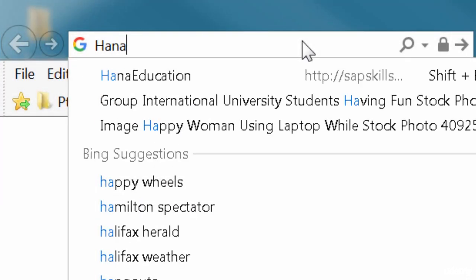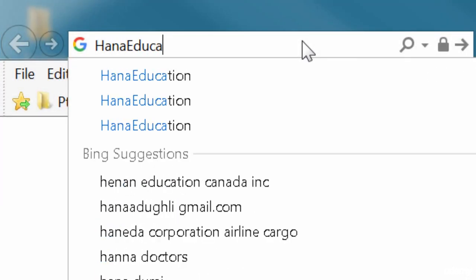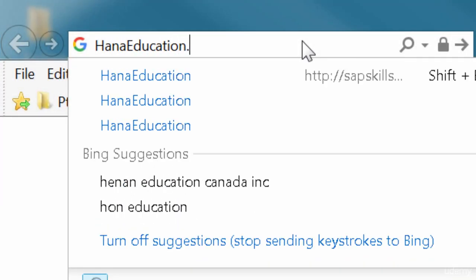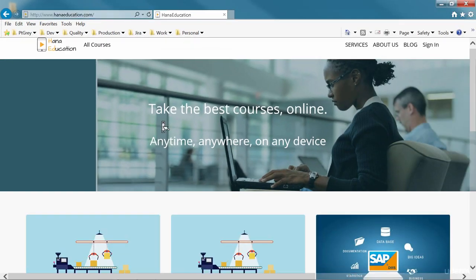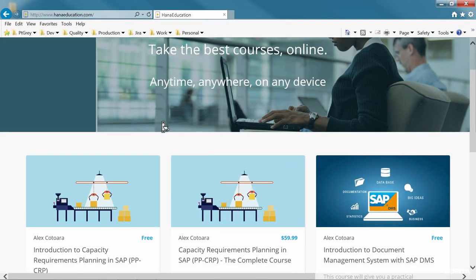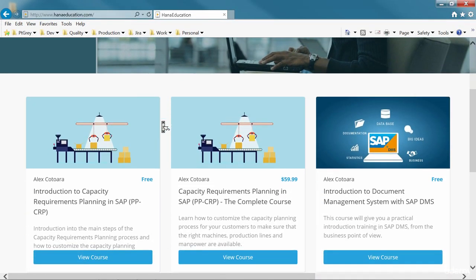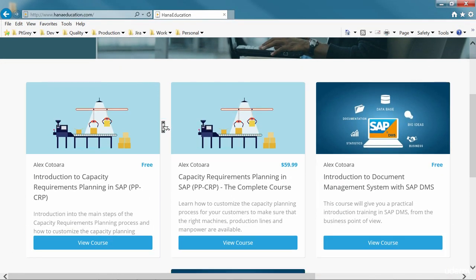Visit hanaeducation.com for the complete course and other SAP courses. Choose the course that interests you and press the visit course button.